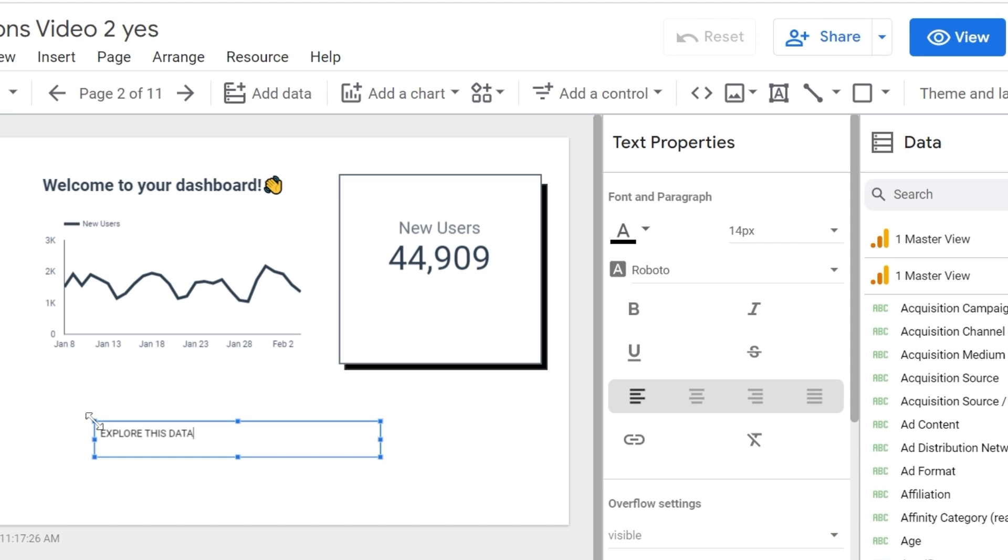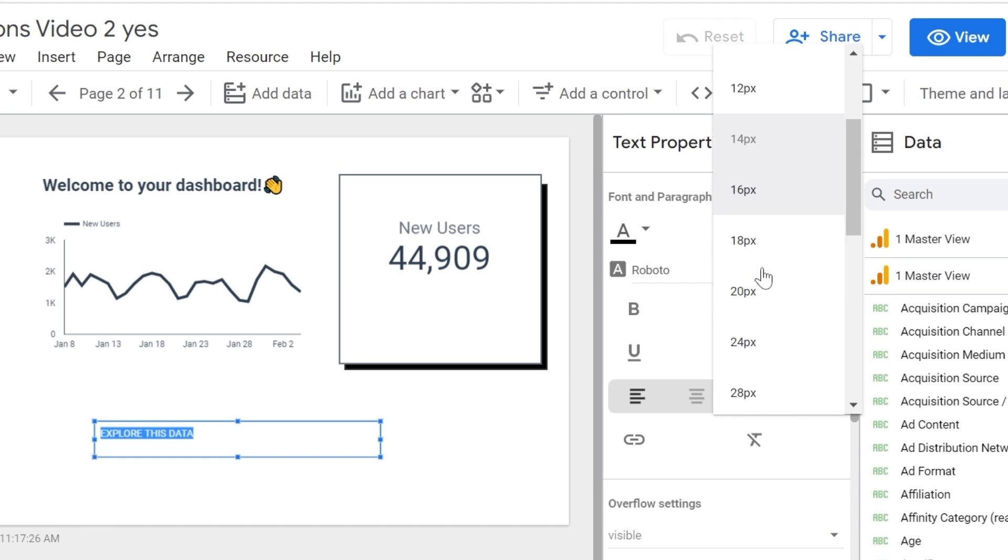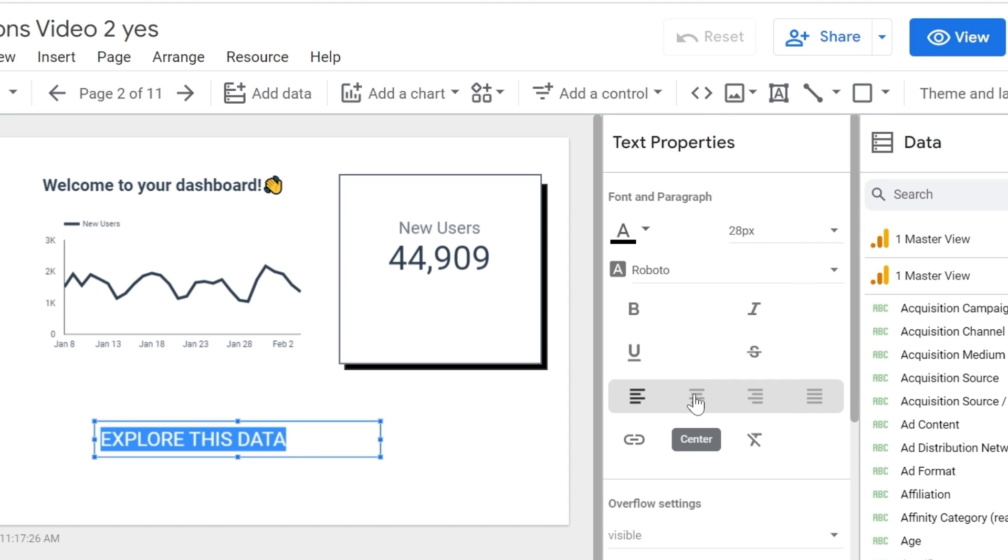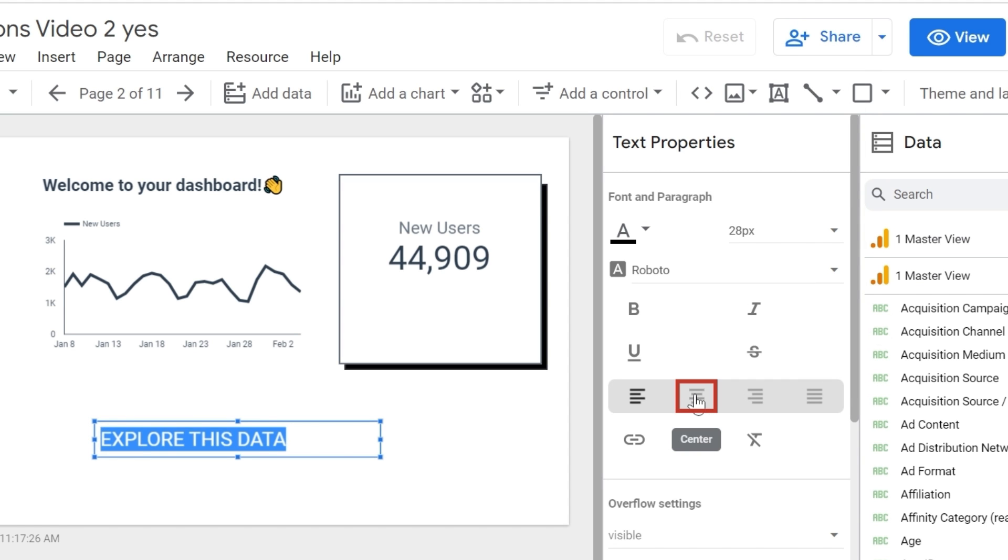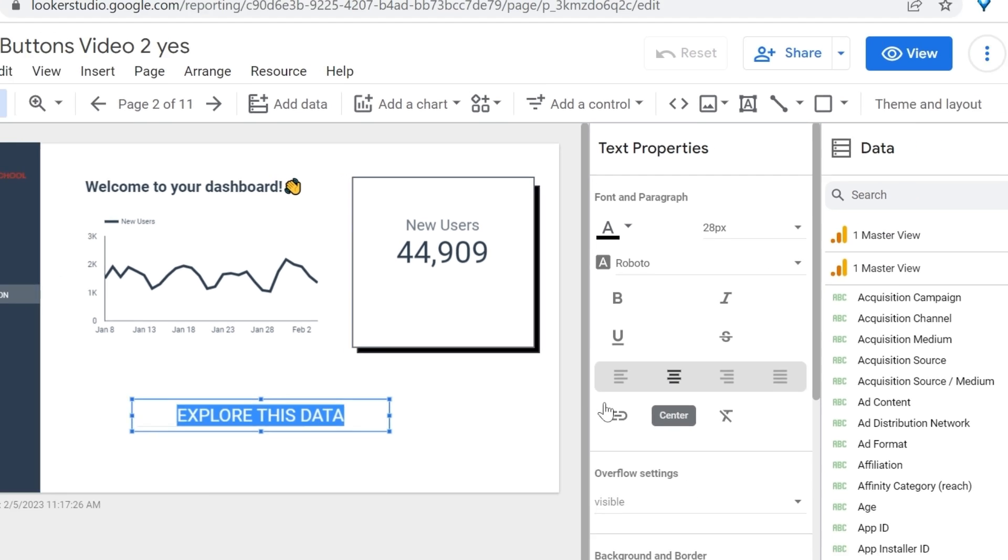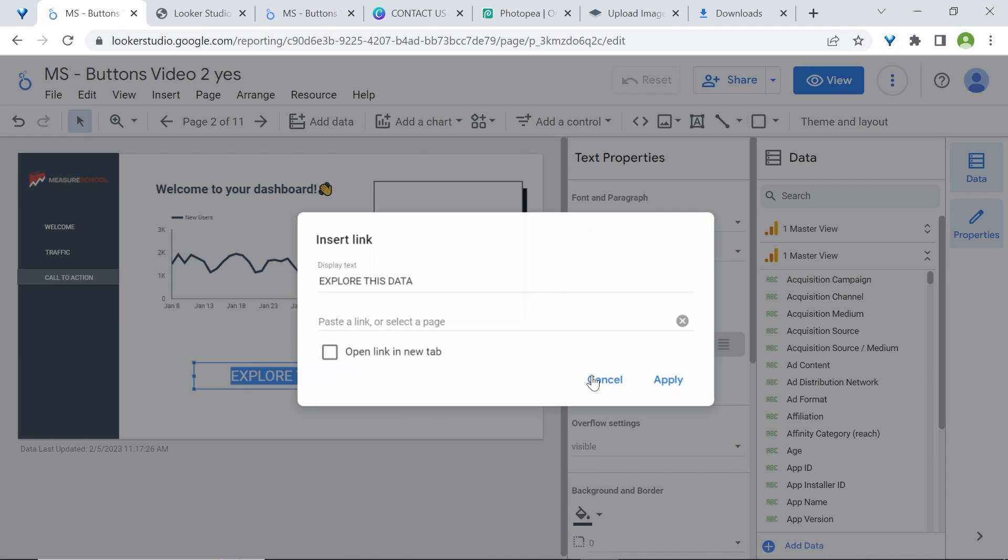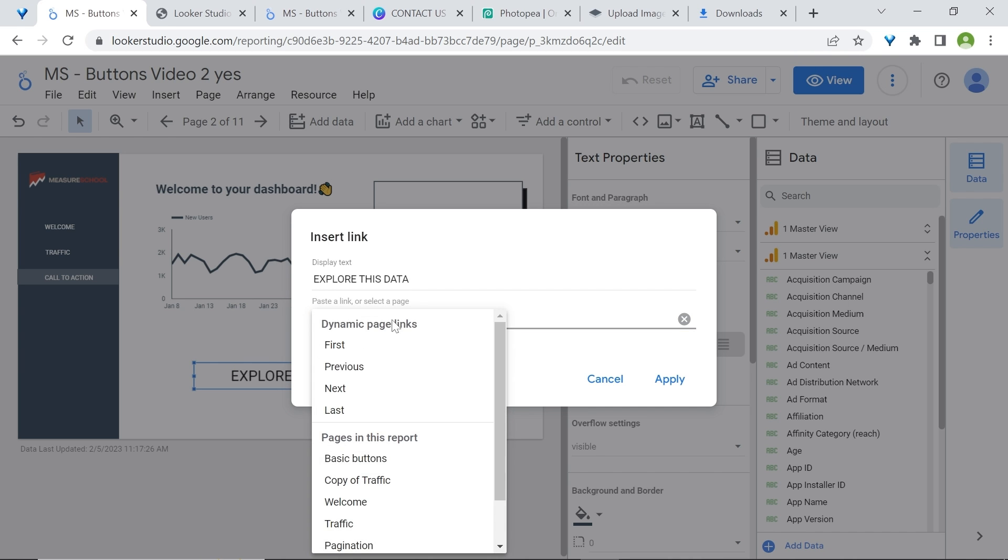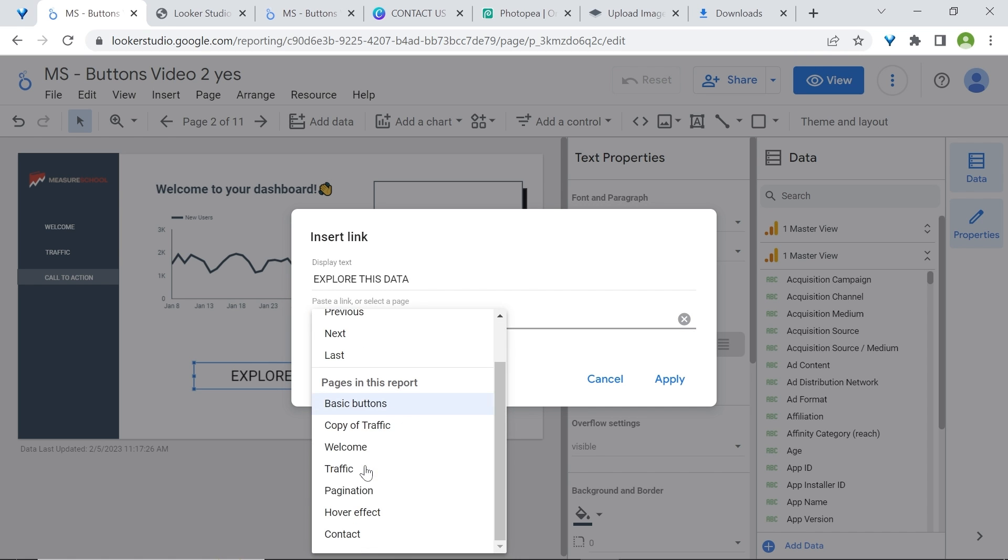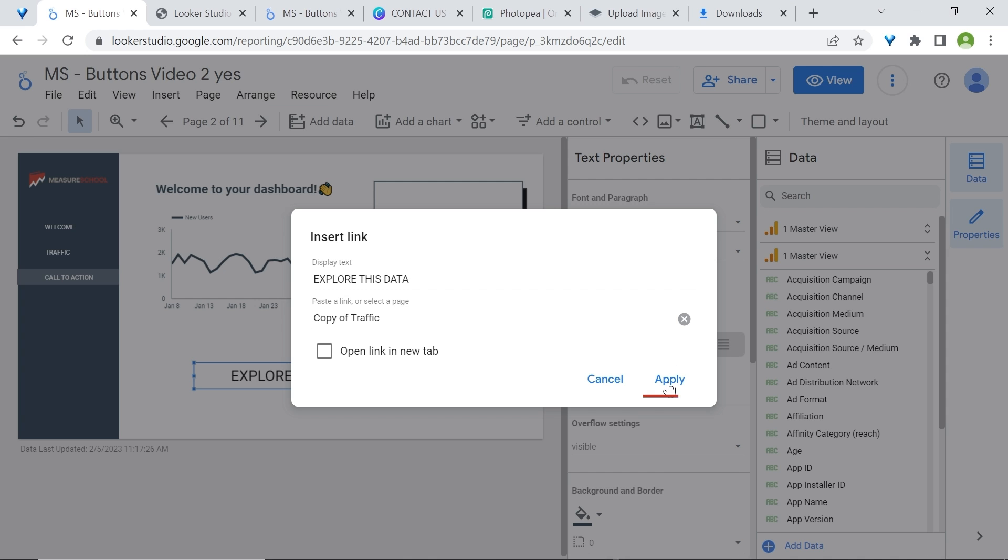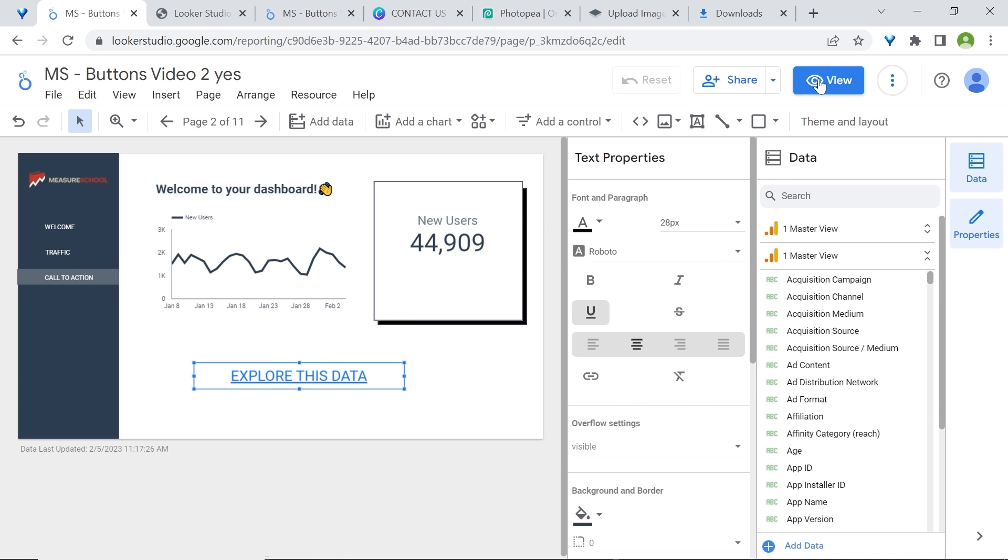Make sure to select your text. Increase the font size to 28. I'll center the text and below, insert a link. Now, because I have pre-selected the text, it will be displayed here. Otherwise, you'll have to repeat the process again. Below, you can either paste any one of your links or just click to link to one of the pages of your report. Click apply. This is the result.